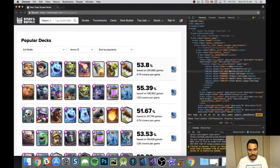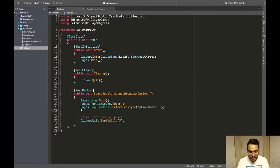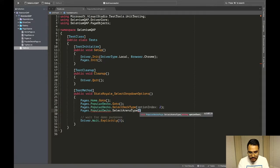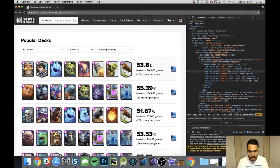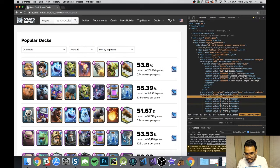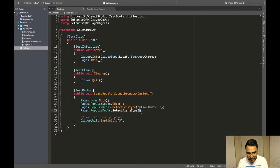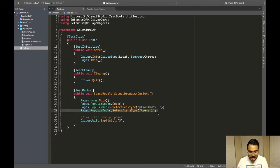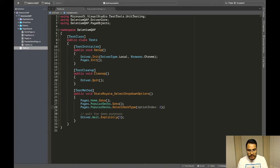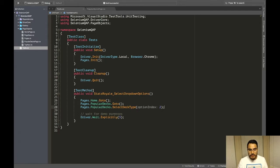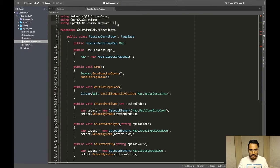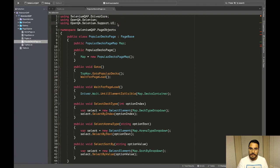So again: select by index, select by text, and select by value - that is it, it's pretty simple. Back in the test we can say pages.PopularDecks.SelectArenaType and pass in whatever arena you want. If we inspect and find 'arena1', paste that in and it will select Arena One. That's it, I kid you not. If you have questions hit me up - the video is short and sweet, that's the whole point of QA on the Point. SelectElement in Selenium is very powerful and easy to use, and it comes from the library OpenQA.Selenium.Support.UI on line 3. Thanks for watching!